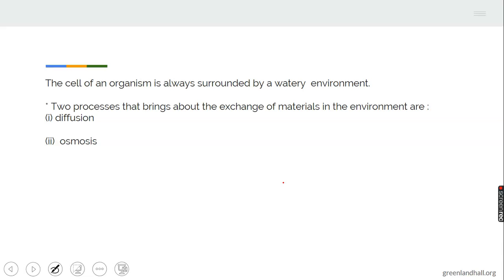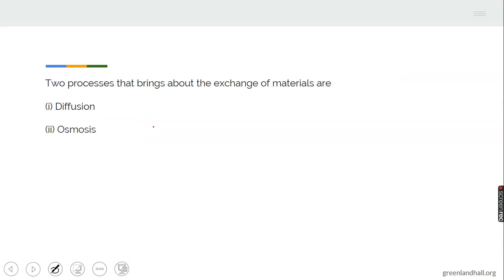The cell of an organism is always surrounded by a watery environment. That means every cell has an environment in which it lives, mostly aquatic. The two processes that bring about the exchange of materials in the environment are diffusion and osmosis — how gases move in and out of the cell.